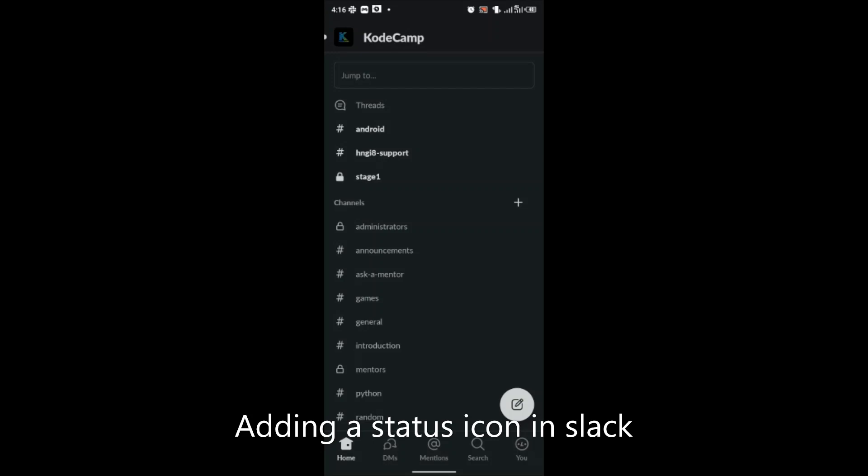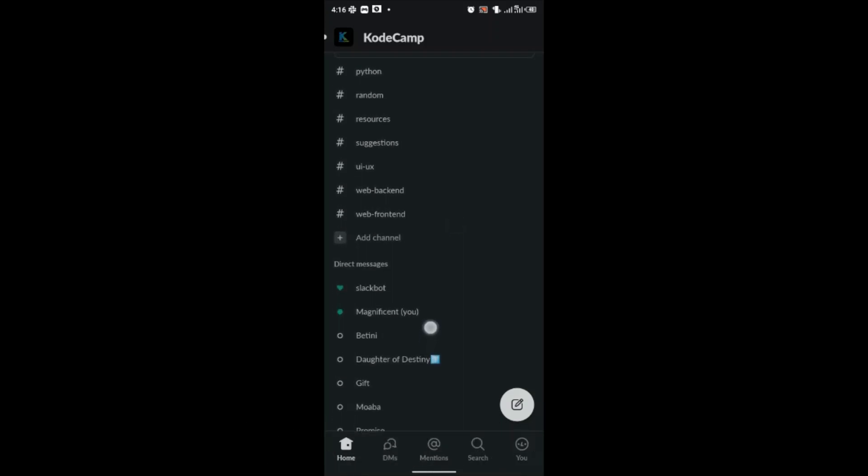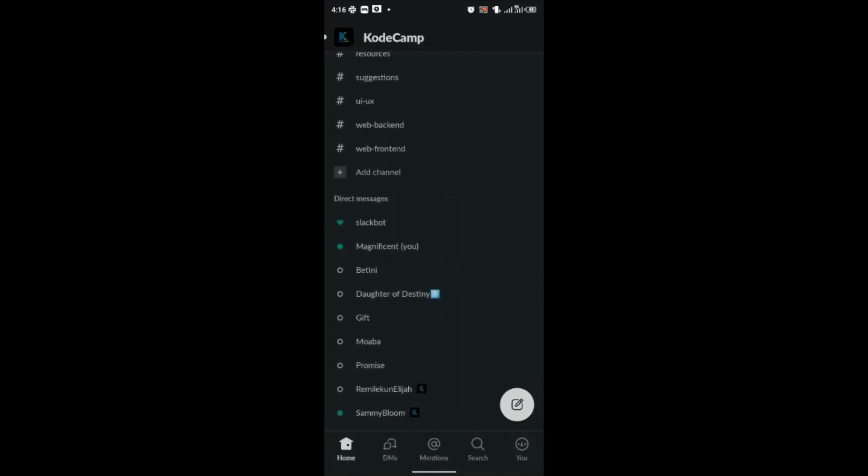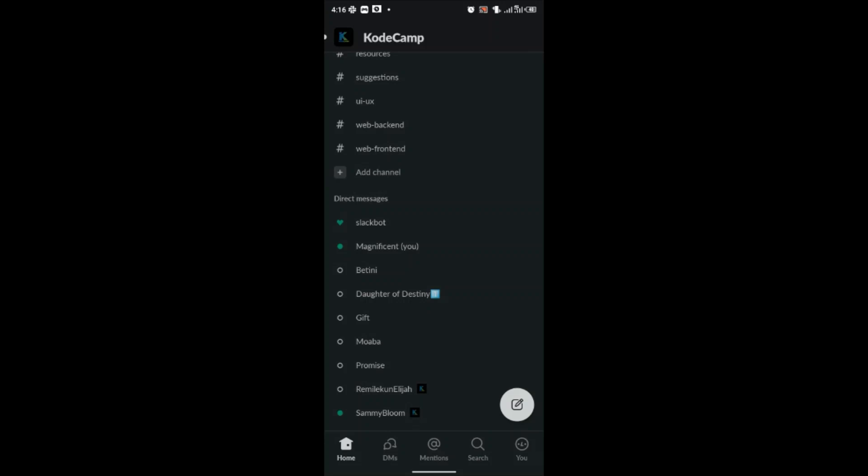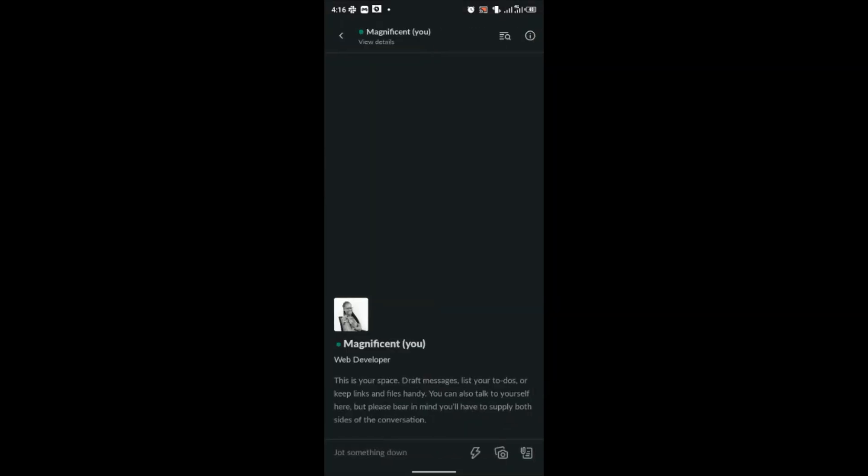a status icon on Slack. So what you need to do when you open Slack is to scroll down to where you have direct messages. The first thing you see after the direct messages is your username. Click on your username and then your profile.